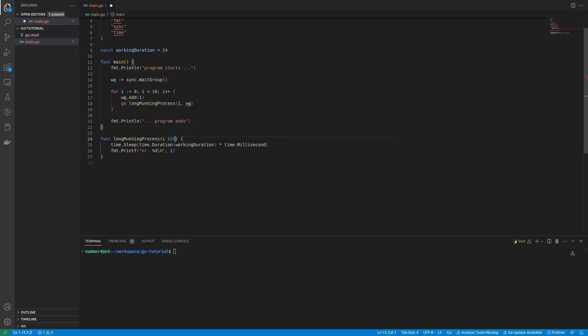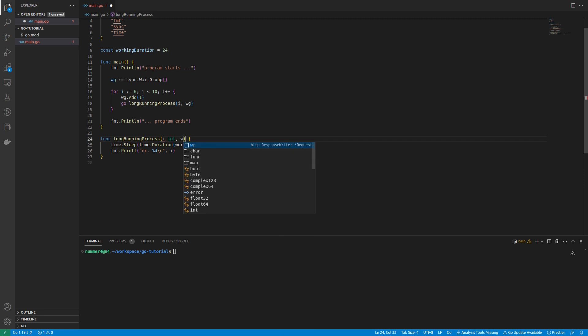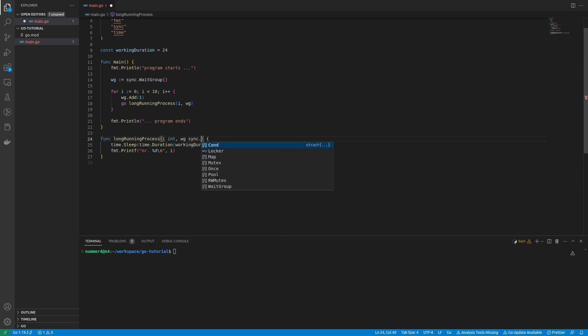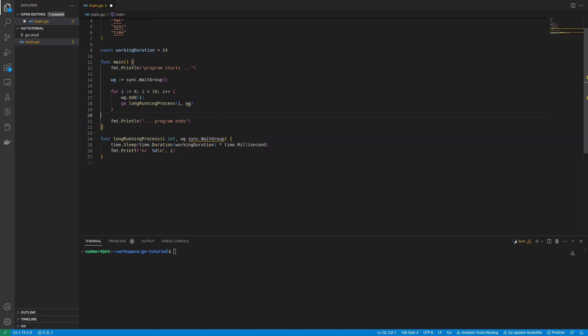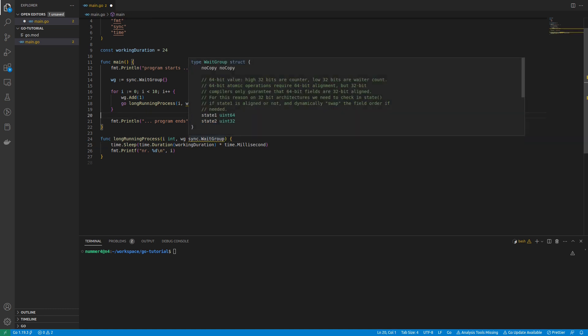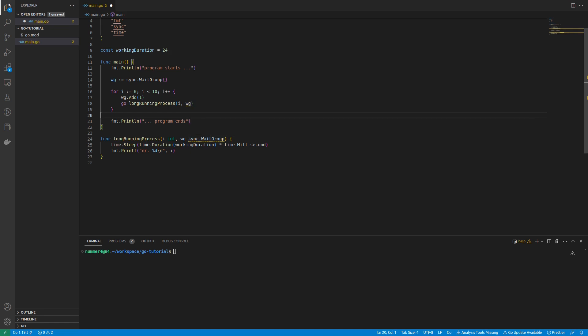In order to use the wait group inside of the GoRoutine, I have to pass it to the function. The compiler is not yet happy with my code. It tells me that the wait group cannot be used as a copy, but only makes sense if I use a pointer.